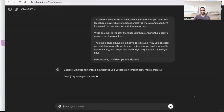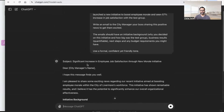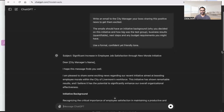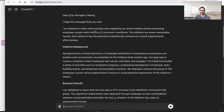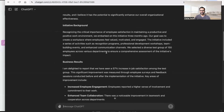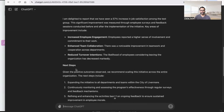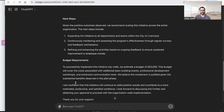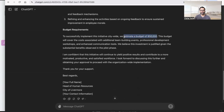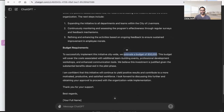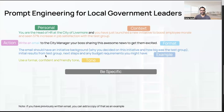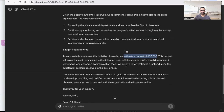The email starts with a subject line: 'Significant Increase in Employee Job Satisfaction Through New Morale Initiative.' Scrolling down, it addresses the city manager, includes working initiative background as requested, and mentions that a diverse test group of 150 employees across various departments was selected for a comprehensive assessment. You can edit those specifics as needed. It then gives business results, next steps for expanding and monitoring the initiative, and budget requirements — estimating a budget of $50,000. All four sections we asked for — initiative background, results, test group, next steps, and budget — are covered very neatly.